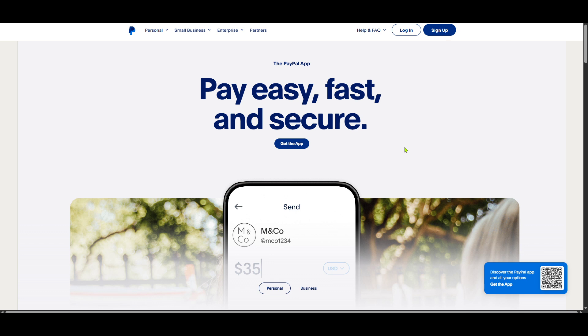First things first, you'll want to open up your preferred web browser and navigate to the PayPal website. Simply type in www.paypal.com or click on the link if you have it bookmarked.